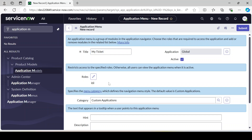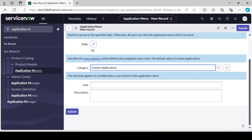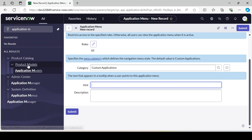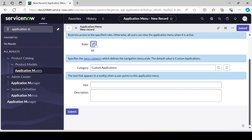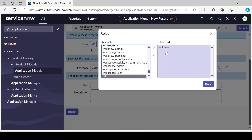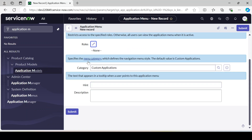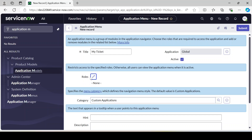Category: under Custom Application, since we are creating our own. For hints — something shown on mouse-over — you can provide that if you want. As of now I want this label visible for every user globally, so I'm just deselecting the role and clicking Submit.